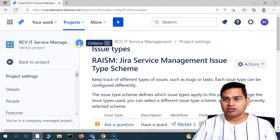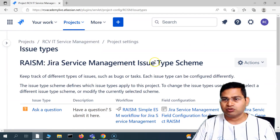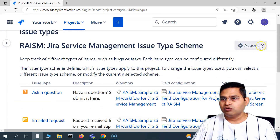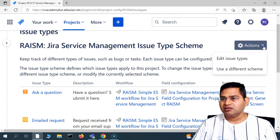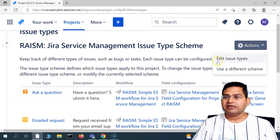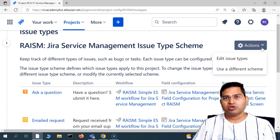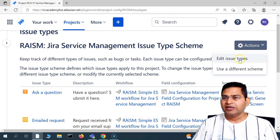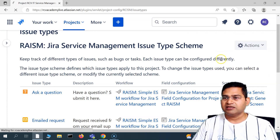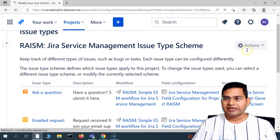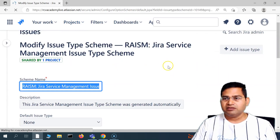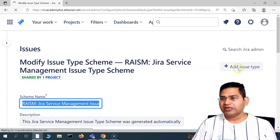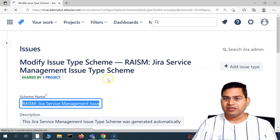To see more detail and create a new issue type, go to 'Actions' in the issue type settings. You need to be a project administrator to access all these settings. Click on 'Edit Issue Type' and you'll see the option to add a new issue type.